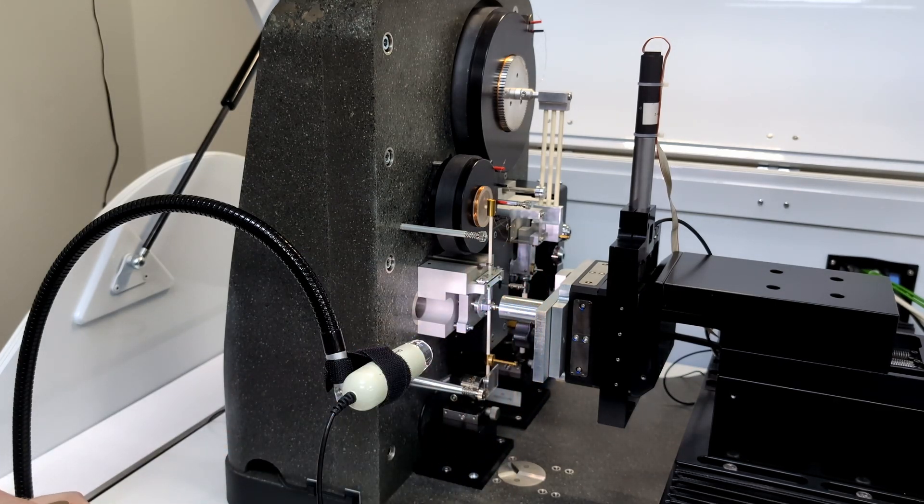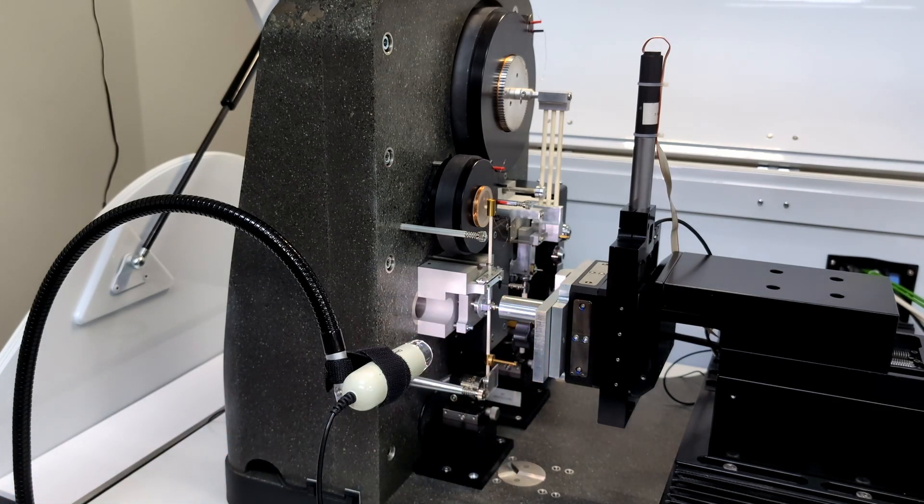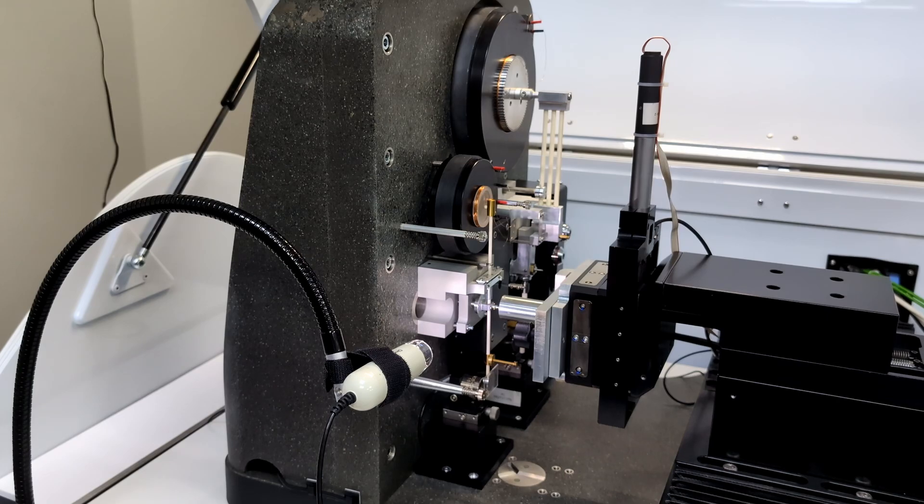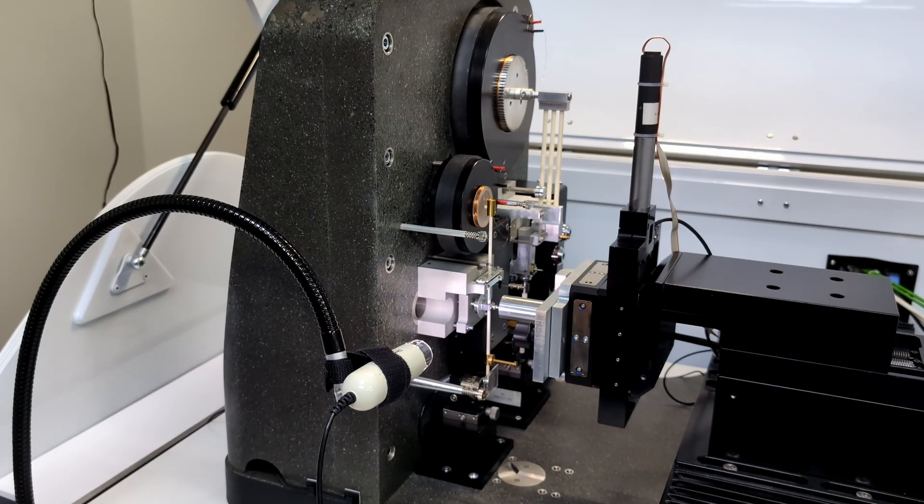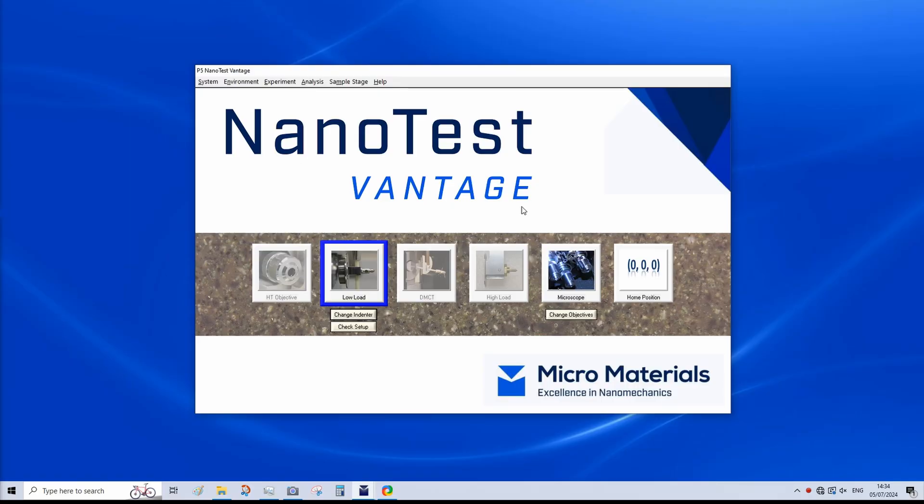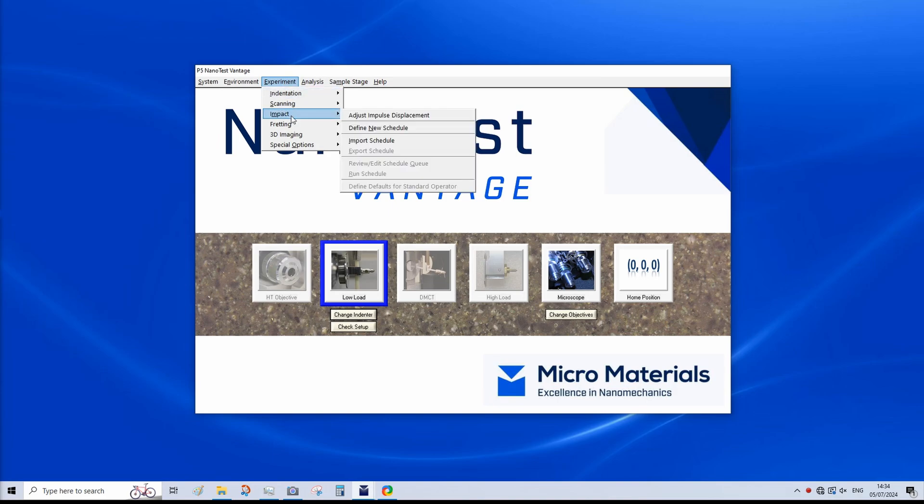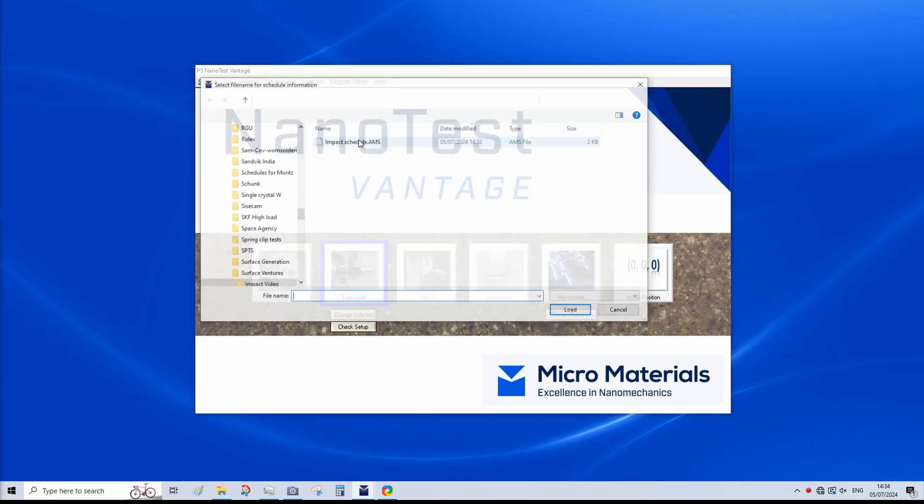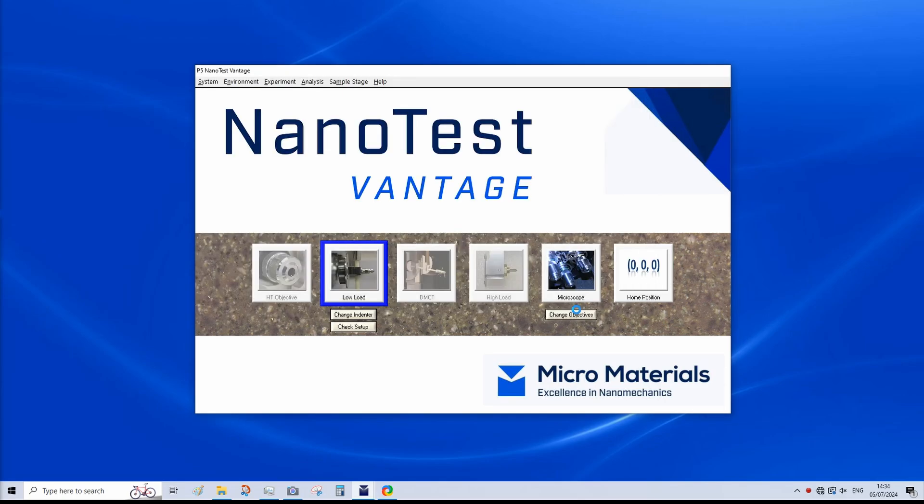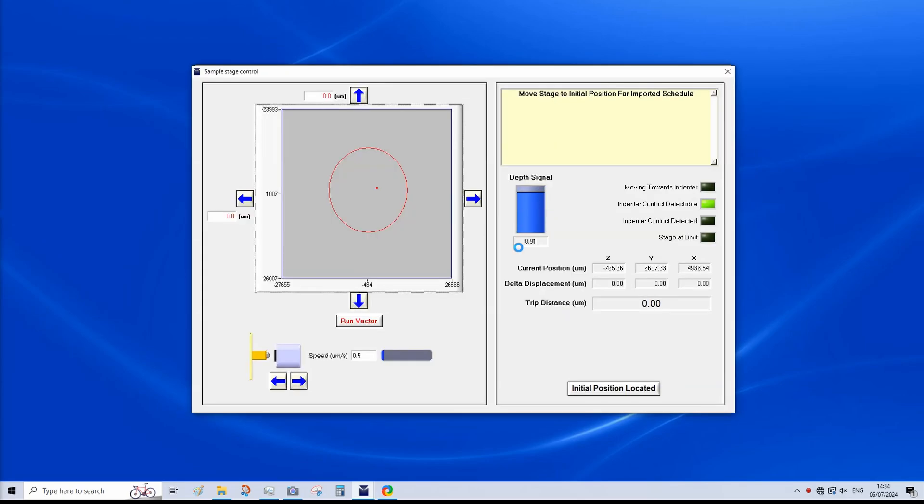And in the platform itself, we have the sample that we're going to test. So let's now move to the computer, where you can see the software setup. Now we can set up our test. So for this, we go to experiment, impact. We can either define a new schedule, or as we will do now, import a schedule that has already been defined. I'm going to click import, load. We are at the initial position.